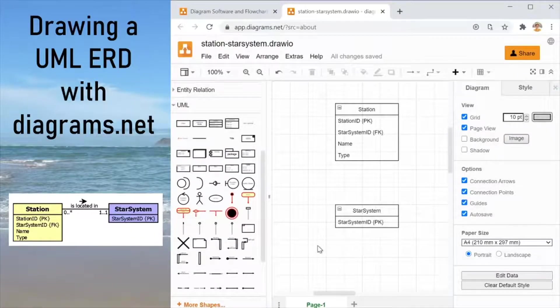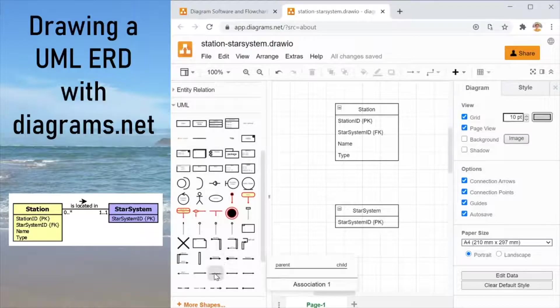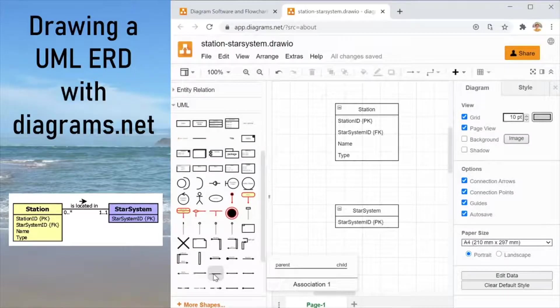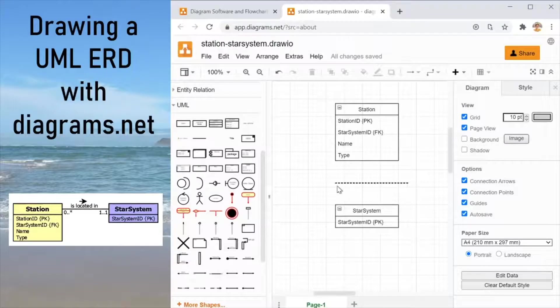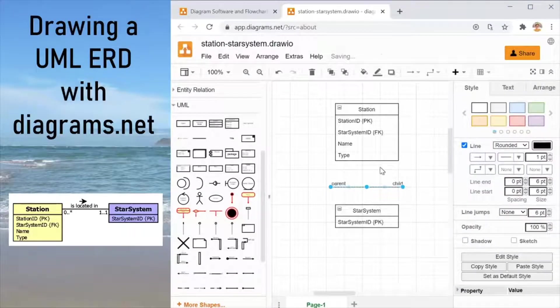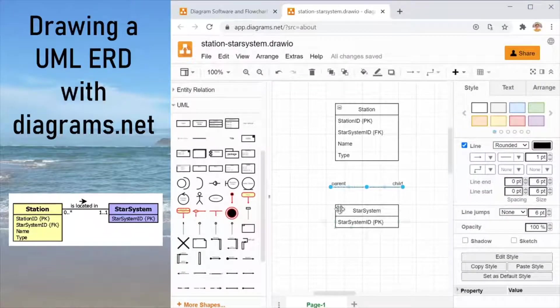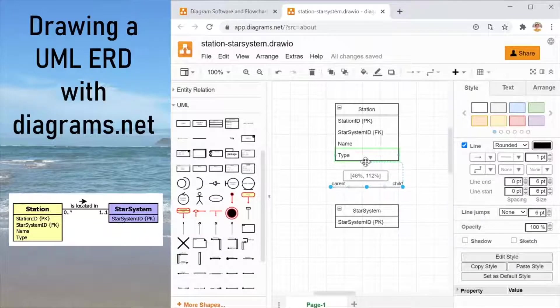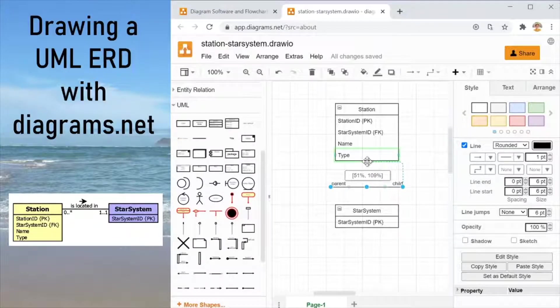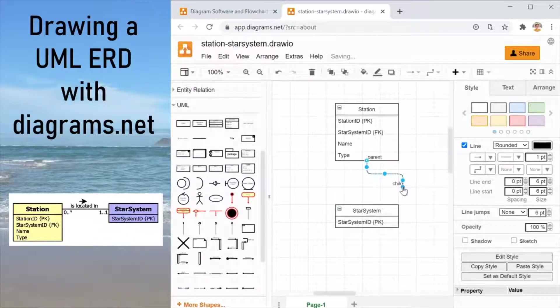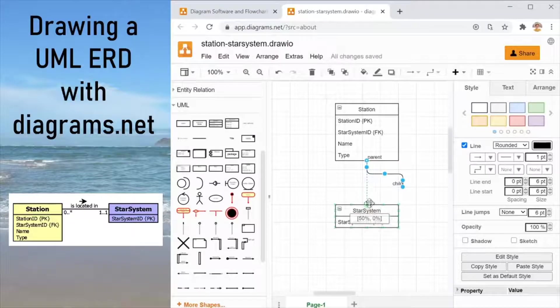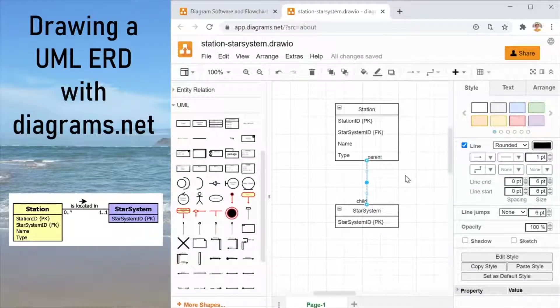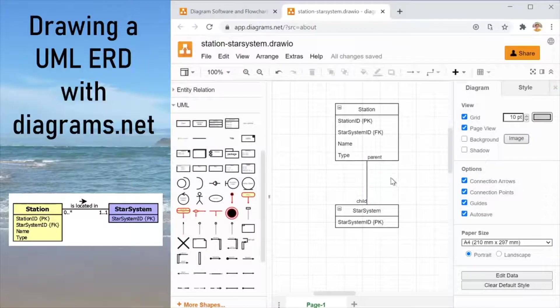All right great. So we have entities done. Now let's add the relationship. I'm going to use a component called association. Association is actually the proper UML term for what we are doing here. And the other reason is it's also a component I really like the visual look of.